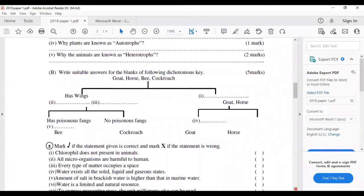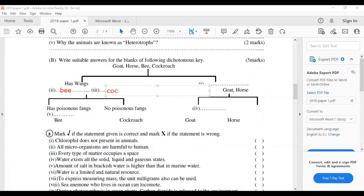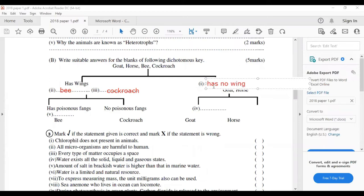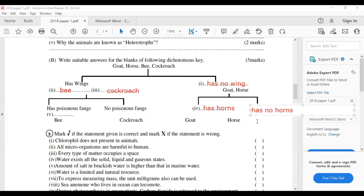Why are animals known as heterotrophs? Because animals cannot produce their own food. Part B of the second question — the dichotomous key: 'has wings' — you have to write two animals: bee and cockroach. The opposite characteristic is 'has no wings' — goat and horse. 'Has poisonous fangs' — bee; 'has no poisonous fangs' — cockroach. Goat 'has horns'; the opposite, 'has no horns' — horse.